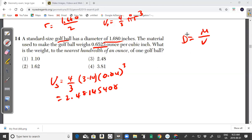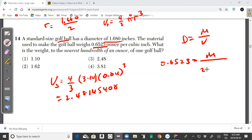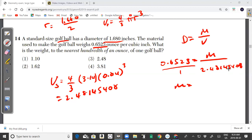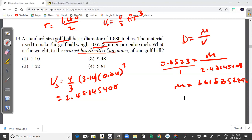Using density = mass ÷ volume: 0.6523 = mass ÷ 2.48145408. Cross-multiplying gives mass = 2.48145408 × 0.6523 = 1.618652496. Rounded to the nearest hundredth, the mass is 1.62 ounces. So the answer for question 14 is choice 2.